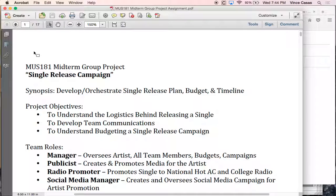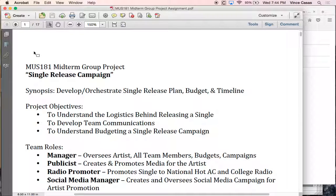You will join your team, create your team, and fulfill a role. You can choose your own artist — a real artist or just a fictitious one. The big thing is you're building a timeline campaign for how the single will essentially roll out from a logistics standpoint.